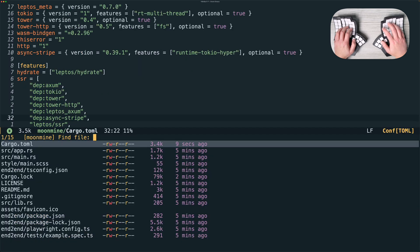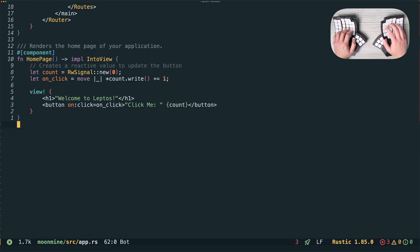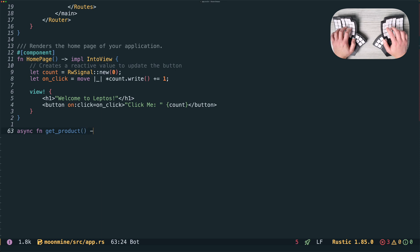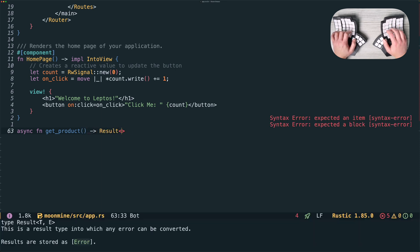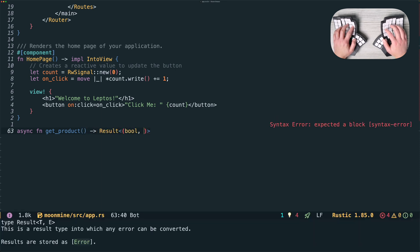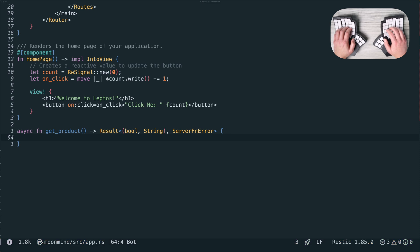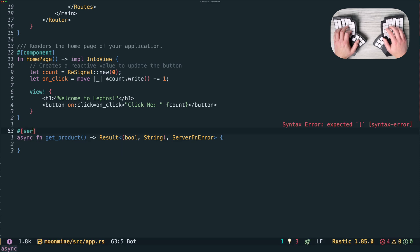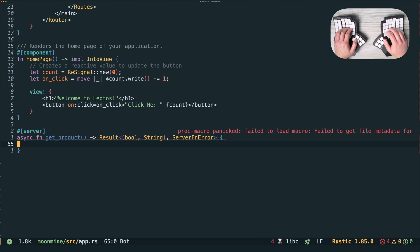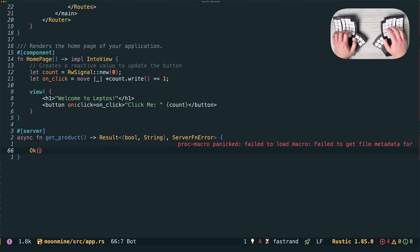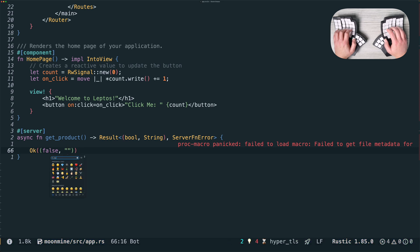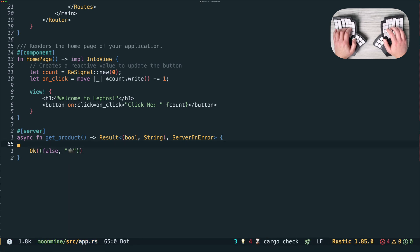In our app.rs file we'll create three functions that will run on our back end. The first is get_product, which will return a result with a tuple in it. The first element of the tuple will be a boolean indicating whether the user is a paid subscriber, and the second element will be the product the user is entitled to — in our case that's an emoji. These functions are going to be annotated with the server macro which tells Leptos that they are to be run on the back end. But the really cool thing is that they'll be directly callable from the front end code too. Before we finish writing the function body we'll just return okay, false, and a rock just to appease the LSP.